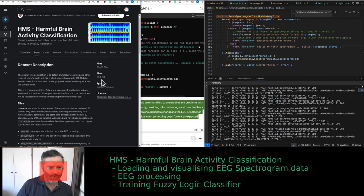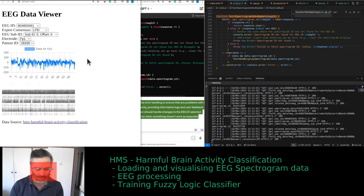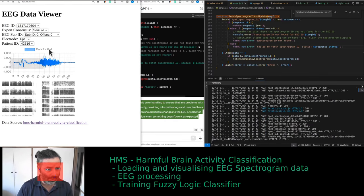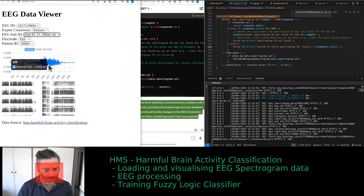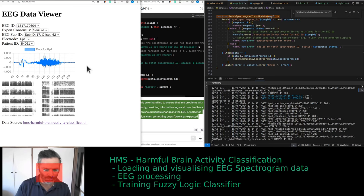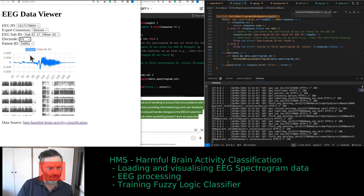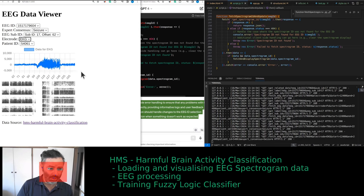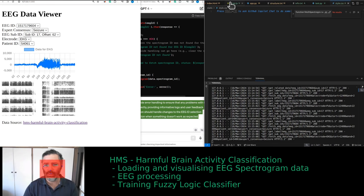We have the 26.5 gigabyte dataset downloaded on our server — it's an open access dataset. By default when loading the page, it loads this particular EEG ID, because it has something that looks like a seizure. You can check how it looks on different EEG channels, and check the ECG as well.